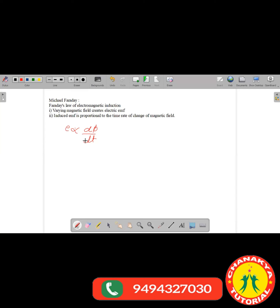In the next class we will study about alternating current — how alternating currents are produced and what is alternating current. Bye everyone, good day and see you all in the next class.